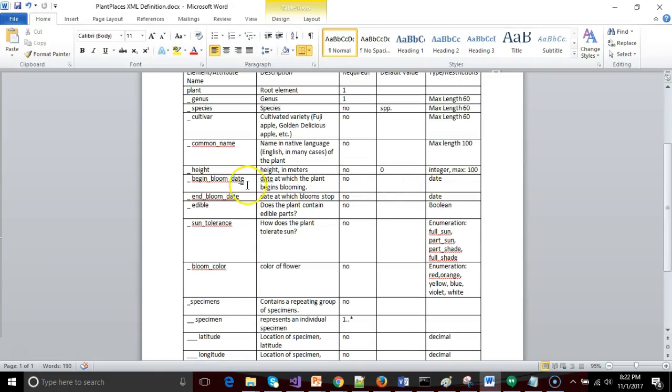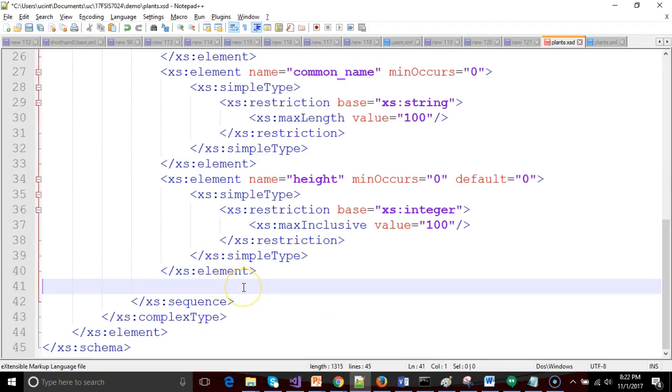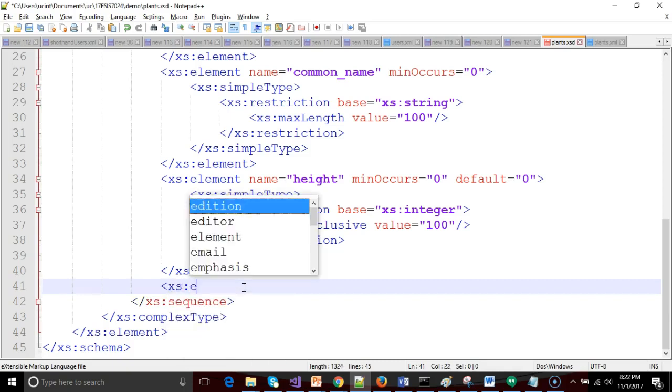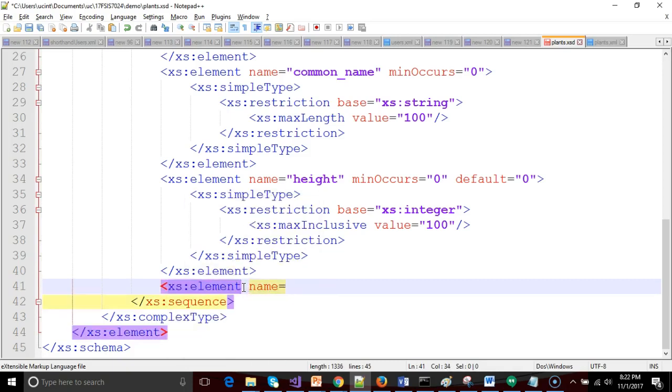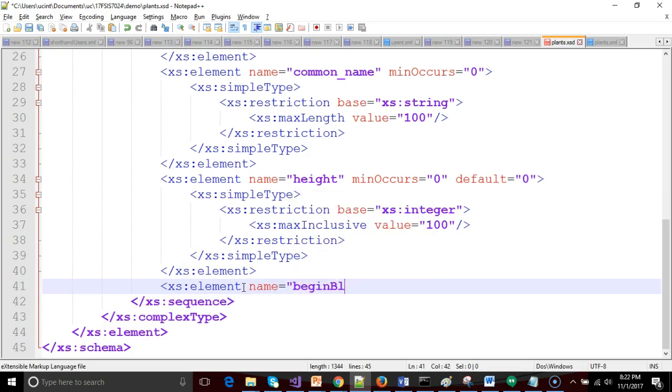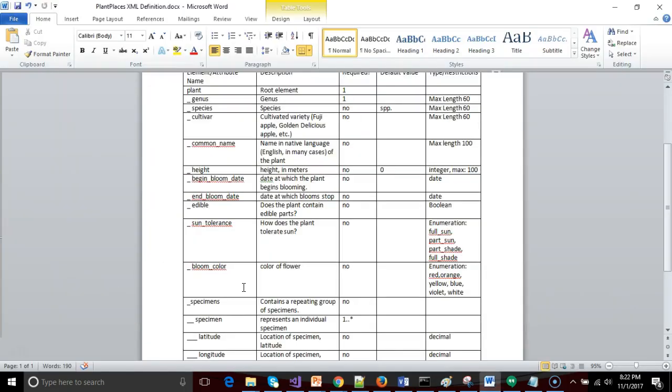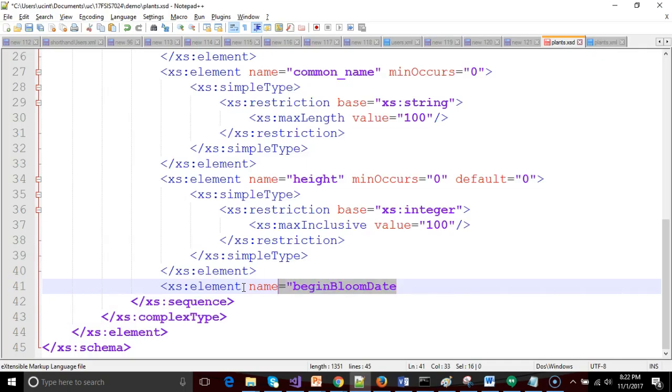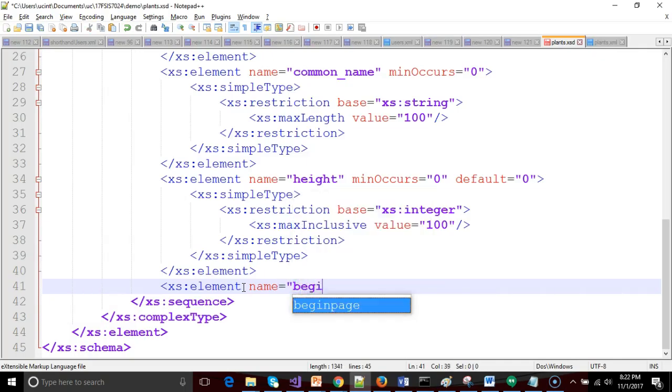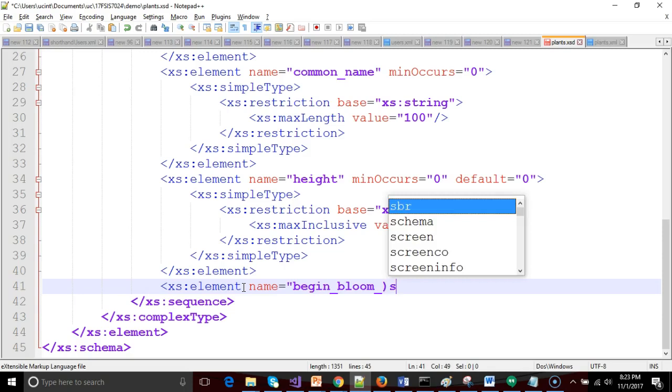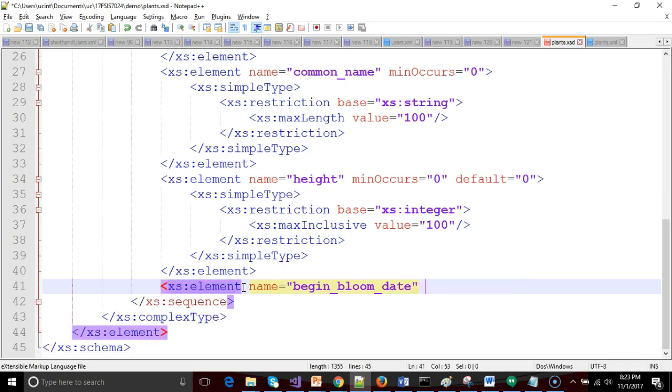Now let's look at begin bloom date and end bloom date. So these are going to be dates in year-month-day format. So I will say xs:element, and then we'll say name equals, I believe we said begin bloom date. Let me just verify that. Begin, yeah, we did it with underscores there. That's fine. Begin underscore bloom underscore date, like so.